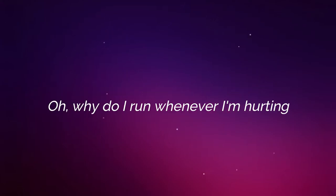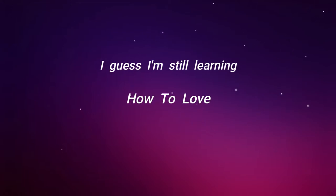Oh, what do I want? Whenever I'm hurting, I guess I'm still learning how to.